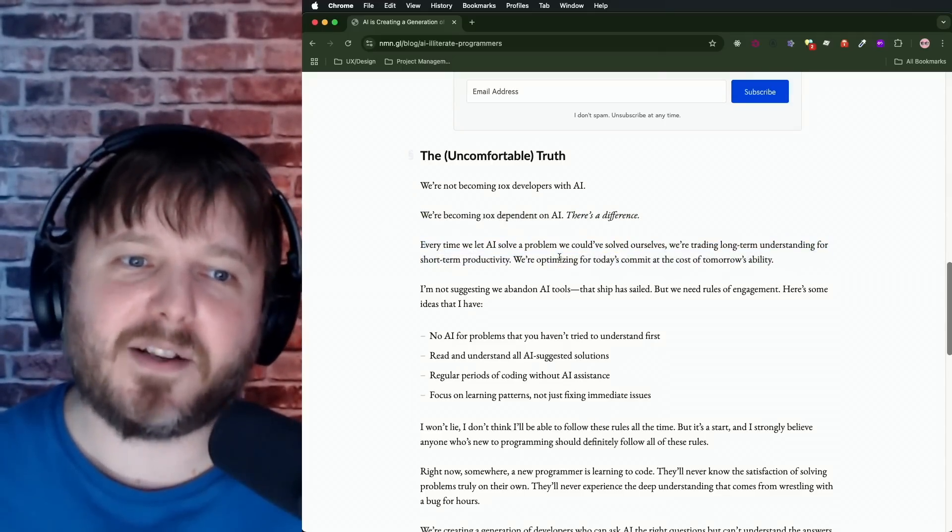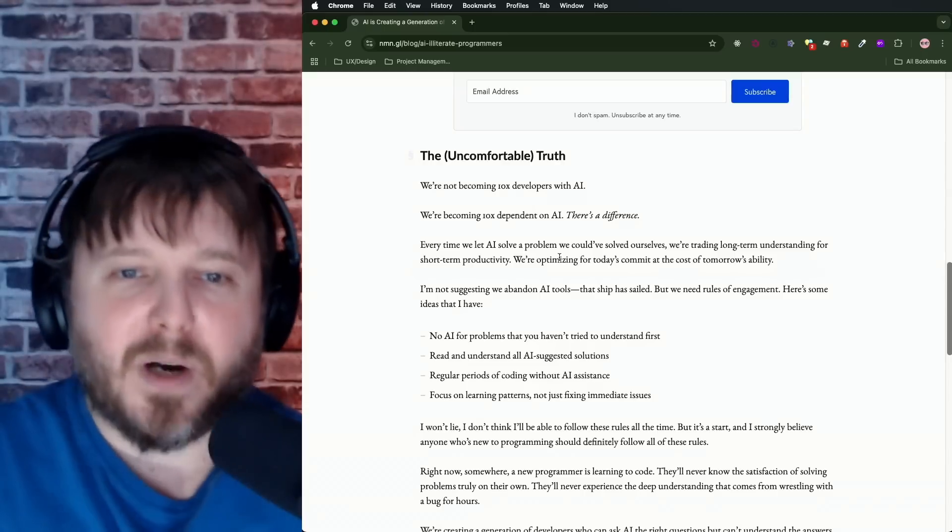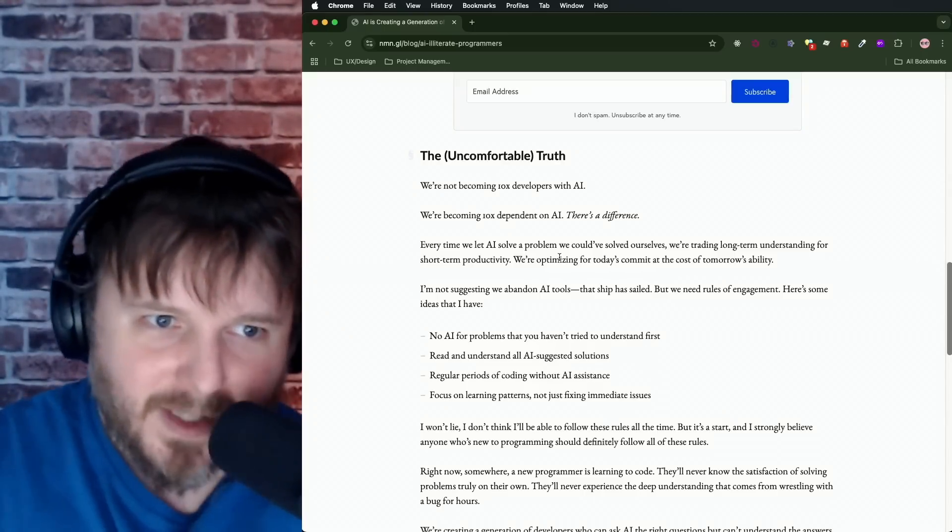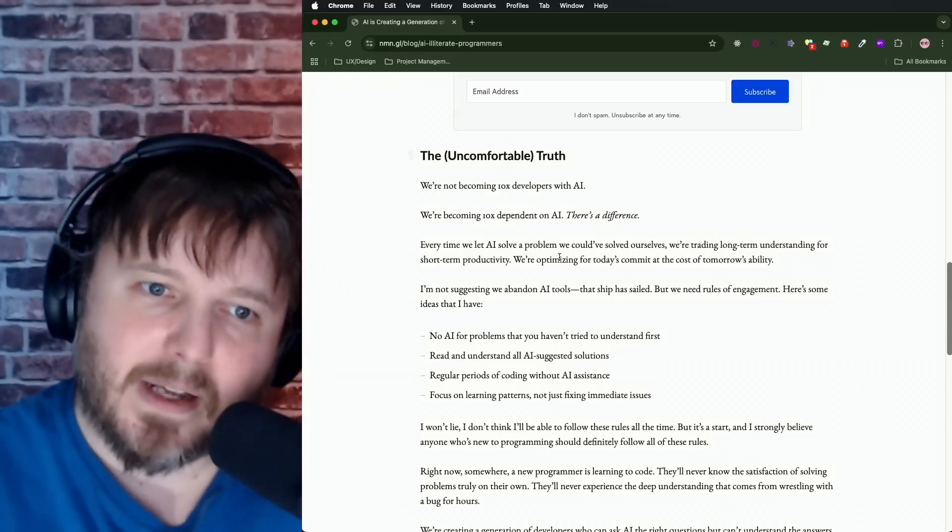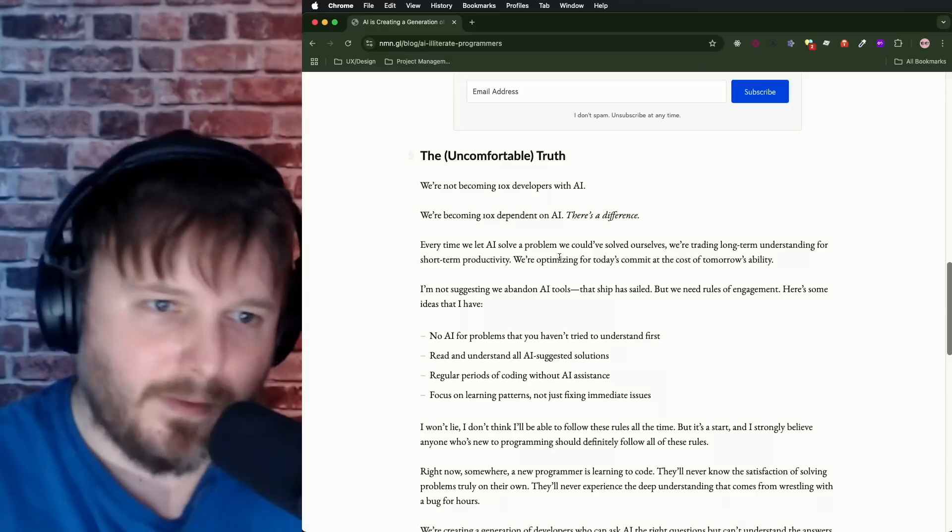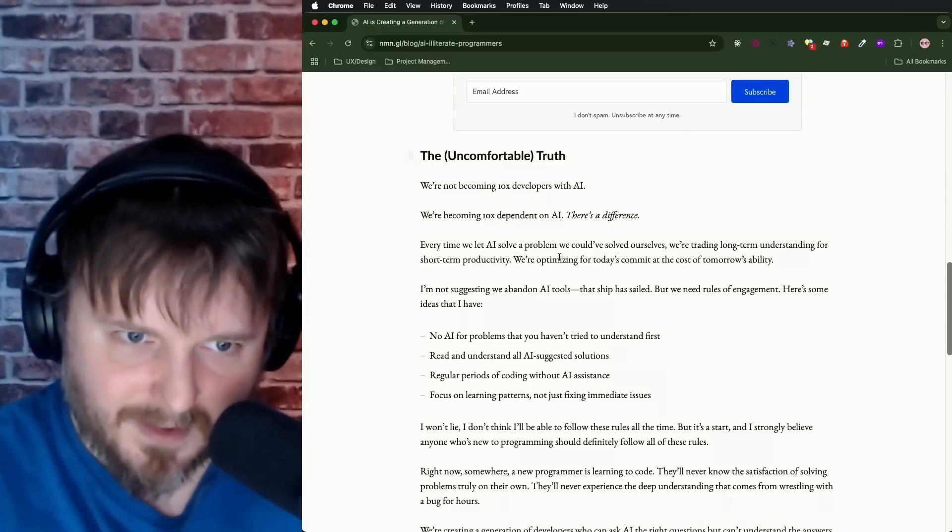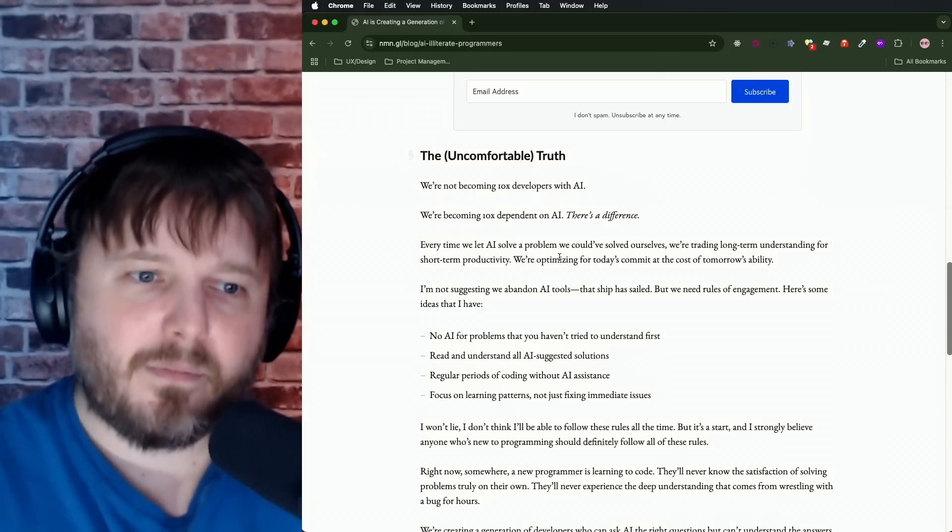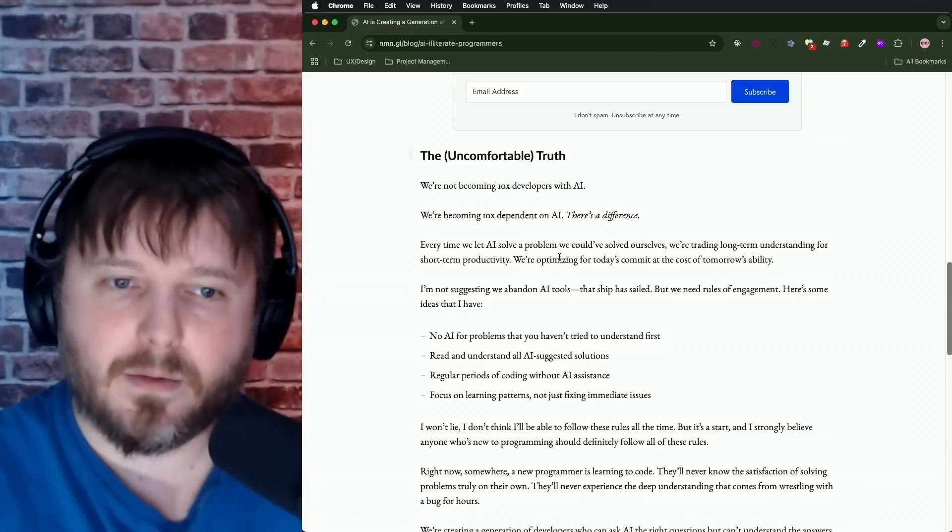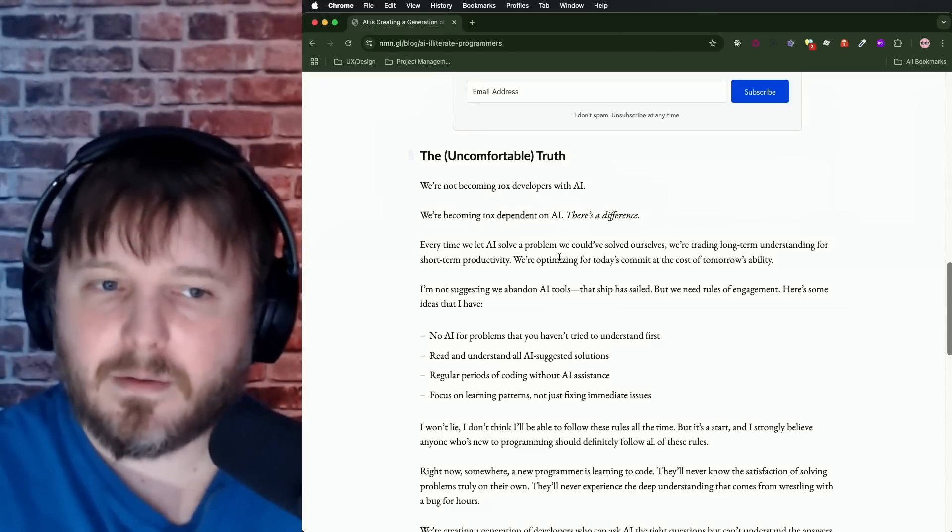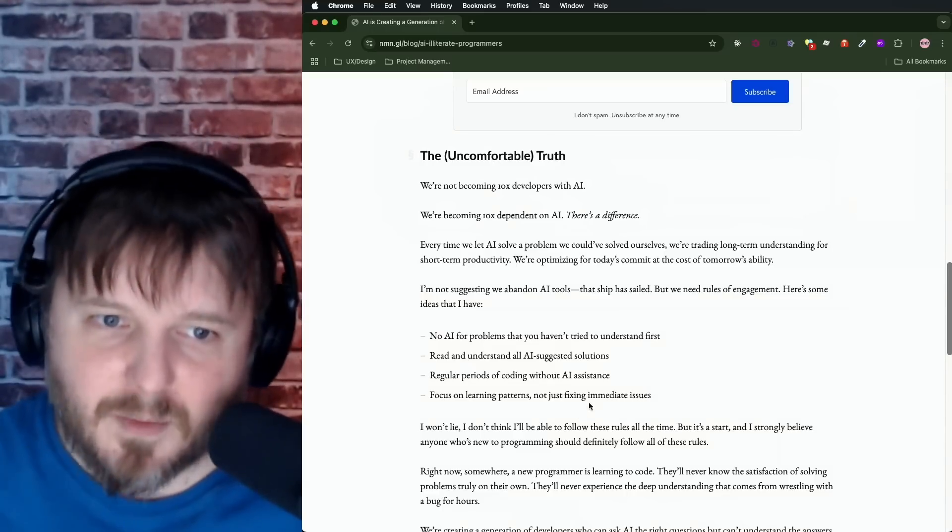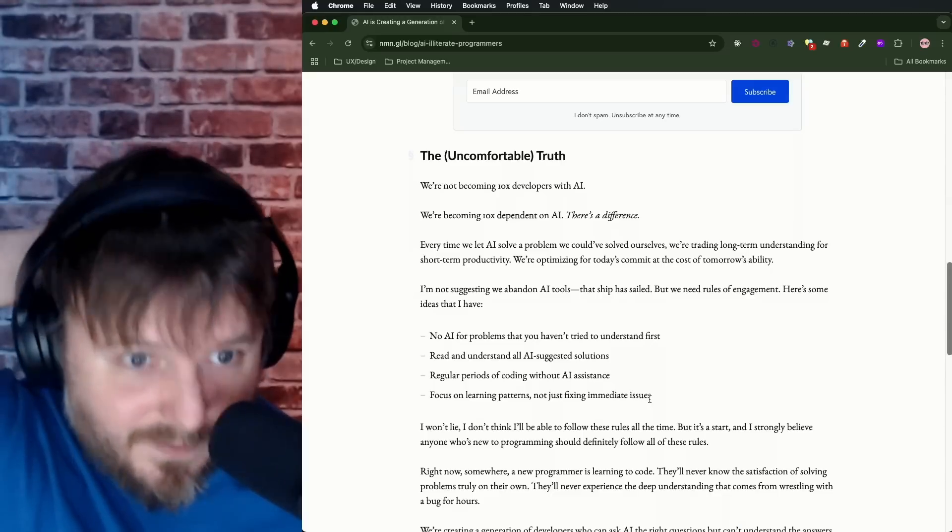I'm not suggesting we abandon AI tools, that ship has sailed, but we need rules of engagement. Okay, I'm listening. Here's some ideas that I have. No AI for problems that you haven't tried to understand first. Okay, fair. Read and understand all AI-suggested solutions. How about don't have it solve your problems for you? Have it give you hints? Regular periods of coding without AI assistance, at least, bare minimum. Holy shit. This is bad. Focus on learning patterns, not just fixing immediate issues.